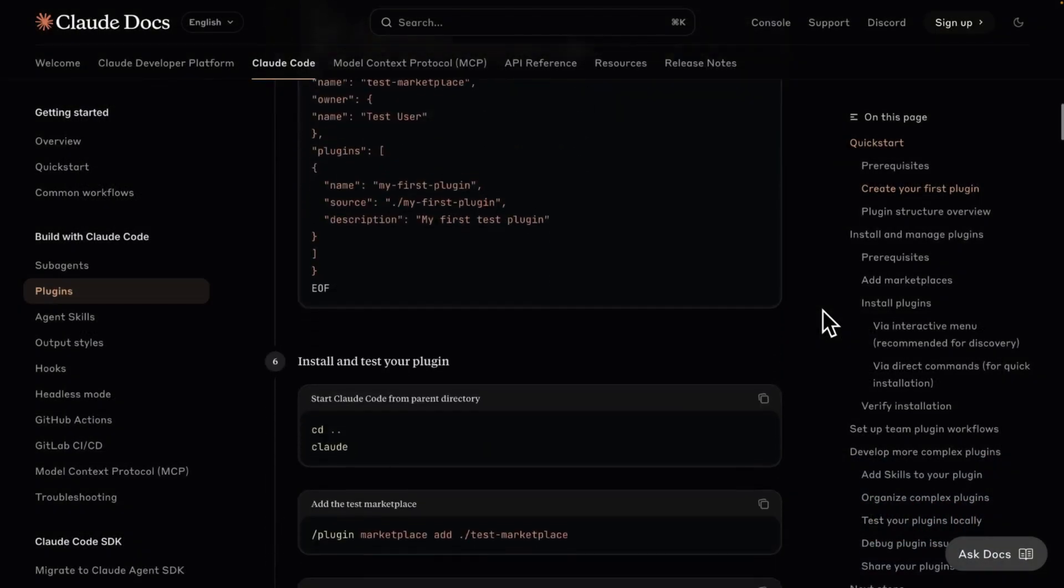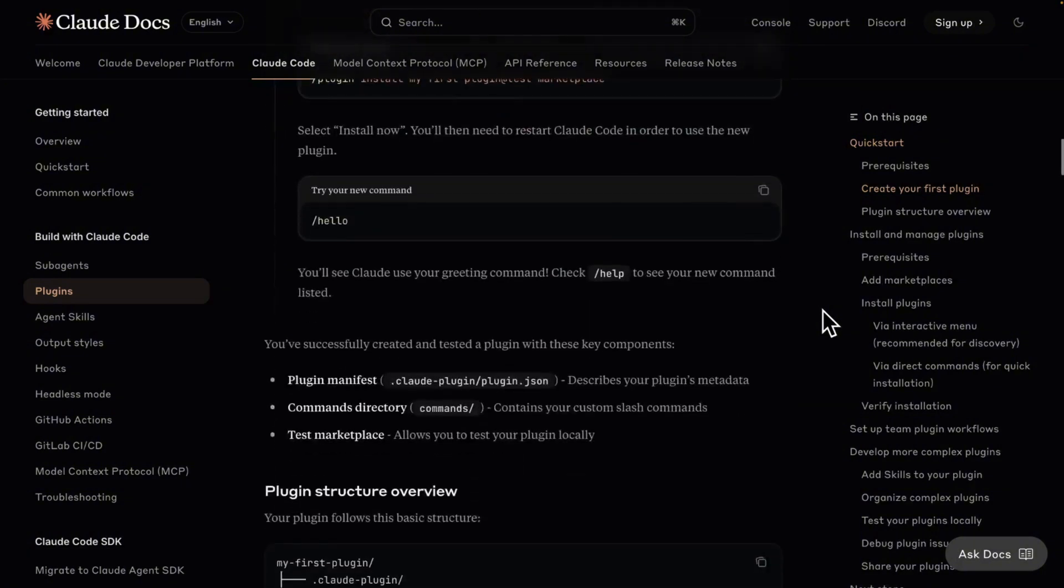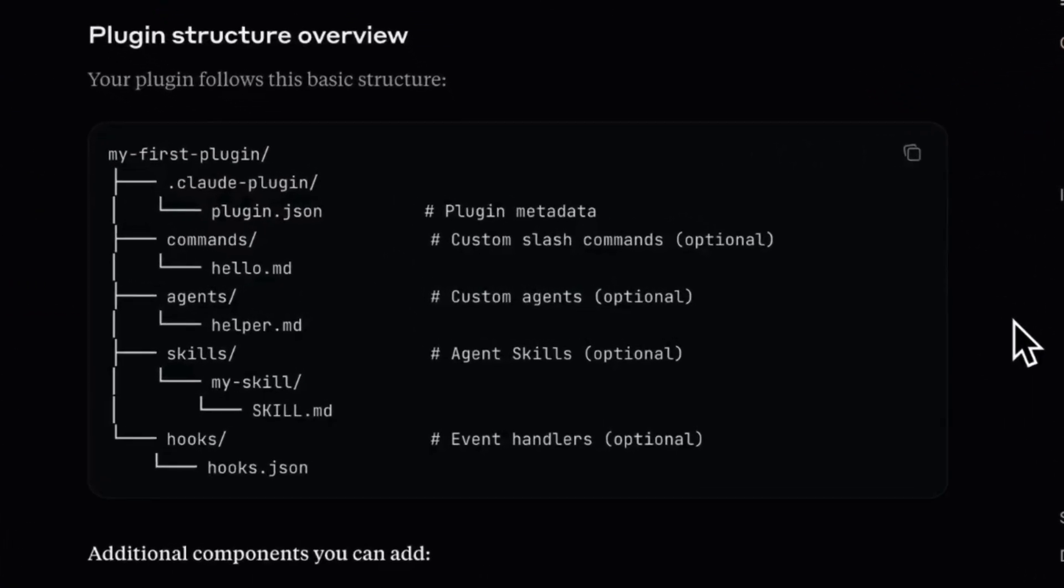But what if you want to expose your config? In their documentation, there is a great step by step guide. Behind the scenes, you'll create a folder for your plugin with the plugin.json file for the metadata.